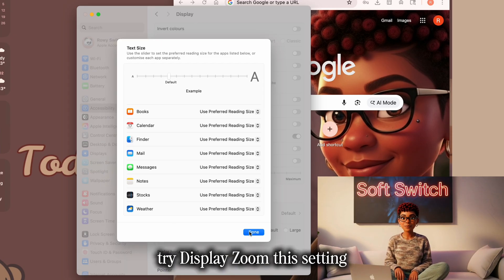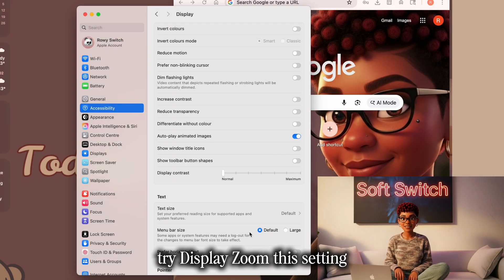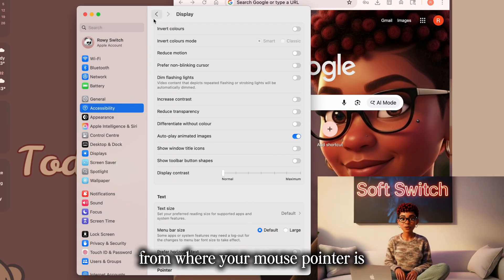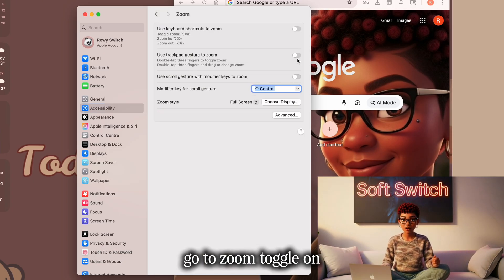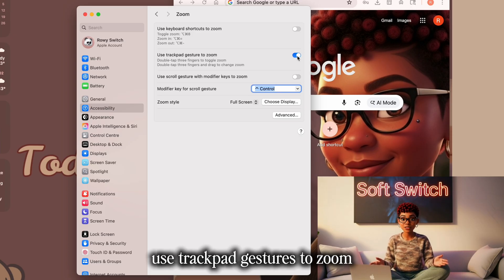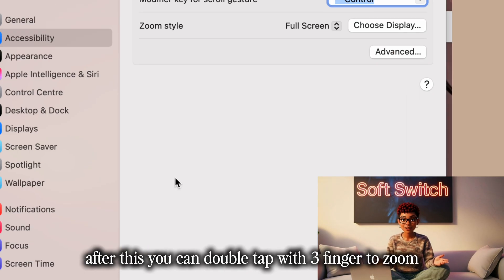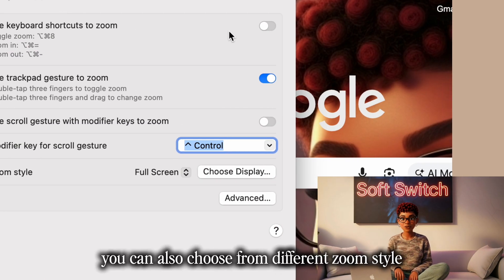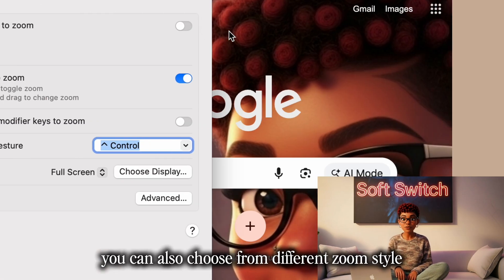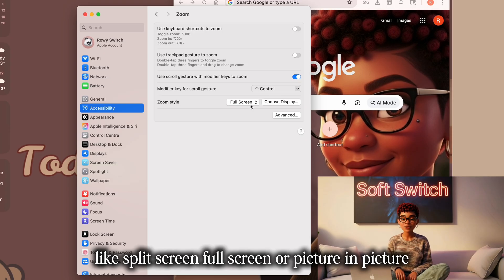Next, try Display Zoom. This setting subtly enlarges every element on your display — from icons to buttons — without reducing clarity. Go to Zoom, toggle on Use Trackpad Gestures to Zoom. After this, you can double tap with three fingers to zoom, or double tap with three fingers and drag for zoom options. You can also choose from different zoom styles like split screen, full screen, or picture in picture.